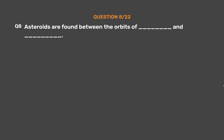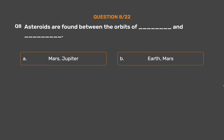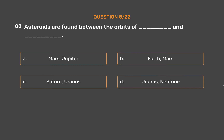Question number 8. Asteroids are found between the orbits of which two planets? Option A: Mars and Jupiter. Option B: Earth and Mars. Option C: Saturn and Uranus. Option D: Uranus and Neptune.